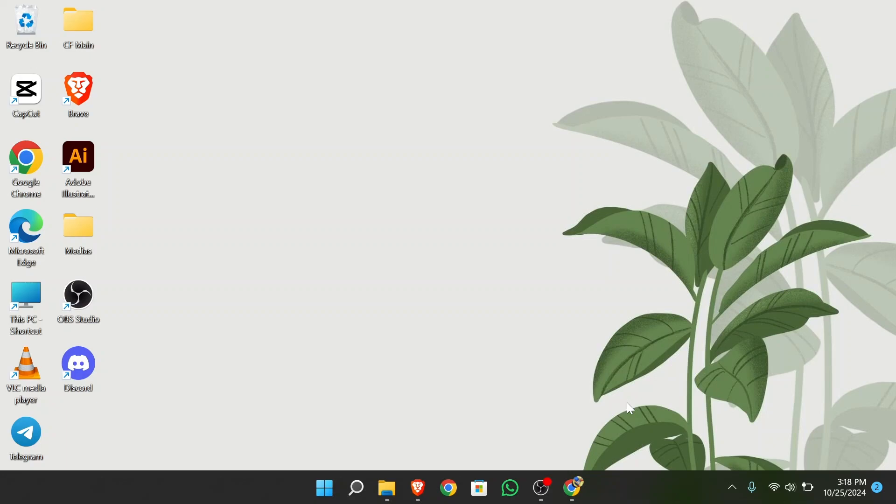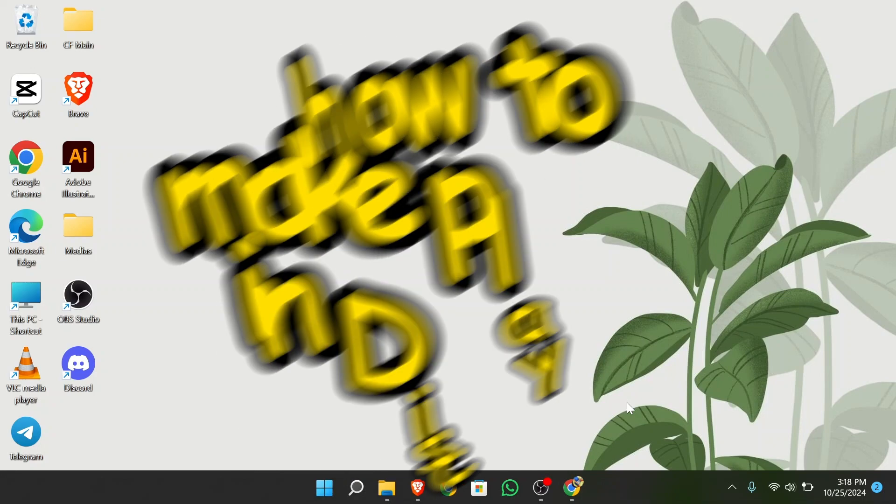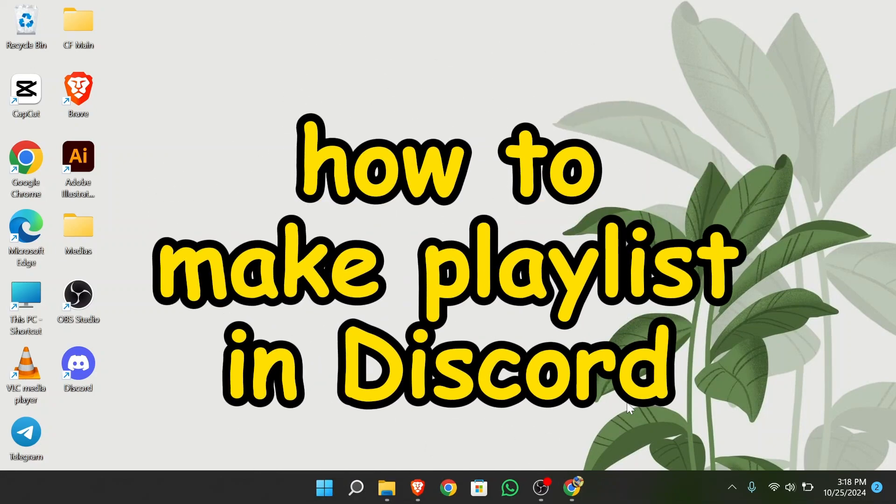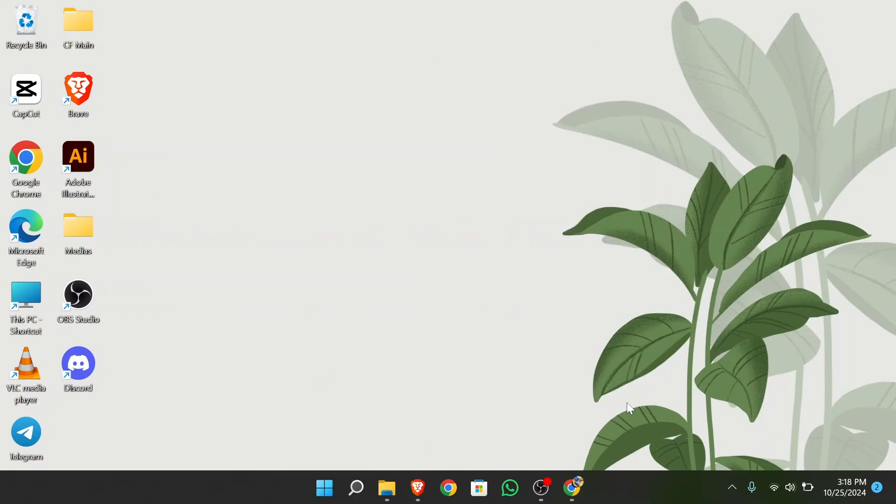Hello guys, welcome back to App Tutorial. In this video, I'm going to talk about how you can make a playlist in your Discord. So without any further ado, let's dive right into this exciting video.